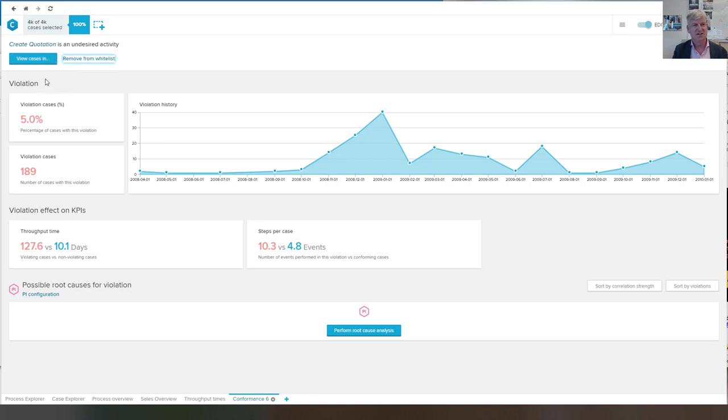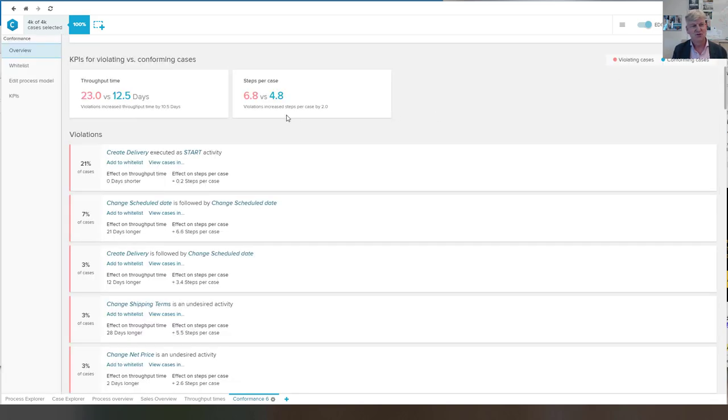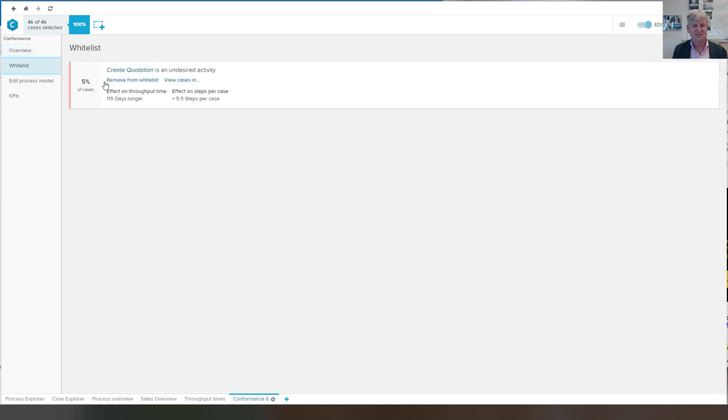Of course, this one was serious, but assume that that is not the case. Then it is here in our whitelist.